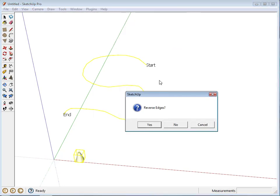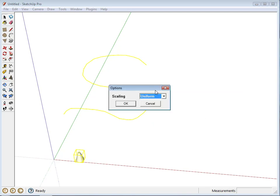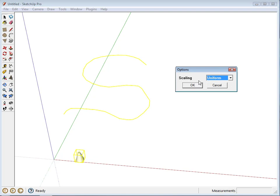And it shows you where the start and end of the edges is, and it asks if you want to reverse the edges. I think this is okay, so we'll say no. Then the scaling, it asks do we want uniform scaling or stretch scaling. We'll just go with uniform on this one.